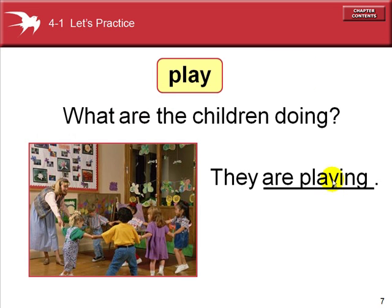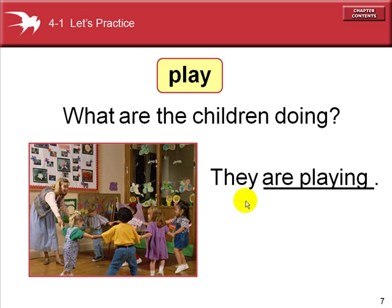What are the children doing? They are playing. Children is a plural noun — it takes a plural subject. There is more than one child. Child has an irregular plural: one child, two children. They are playing. The children are playing.